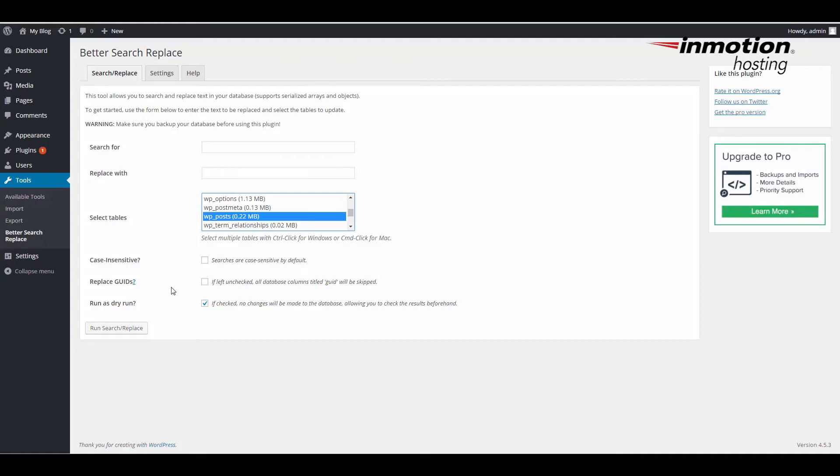The next option lets you skip GUID columns within the database, and then the final option is pretty handy.